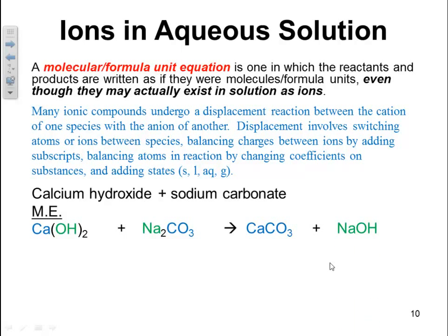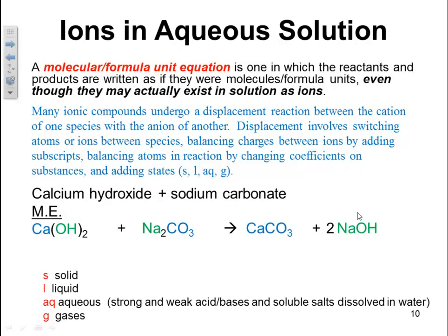Which means we get calcium carbonate plus sodium hydroxide. Now we need to make sure the charges are balanced. CO3 is 2⁻ and calcium is 2⁺ — balanced. OH is minus and sodium is plus — balanced. So the next step is to balance the whole equation; put a 2 in front of the sodium. Then add the states: S for solid, L for liquid, aqueous for strong or weak acids, bases, and soluble salts, and G for gases.